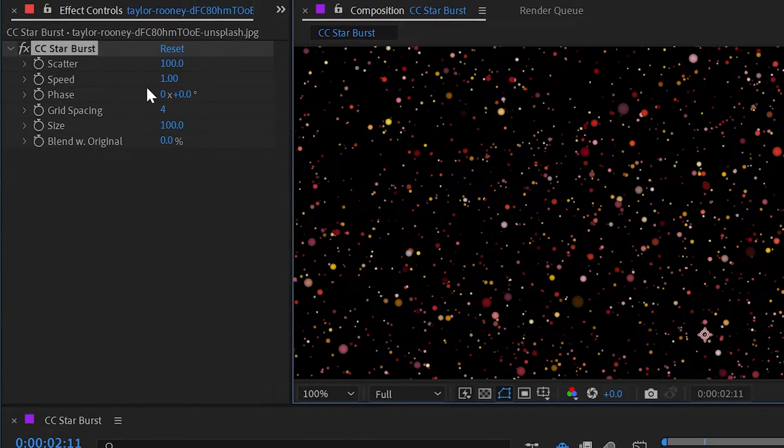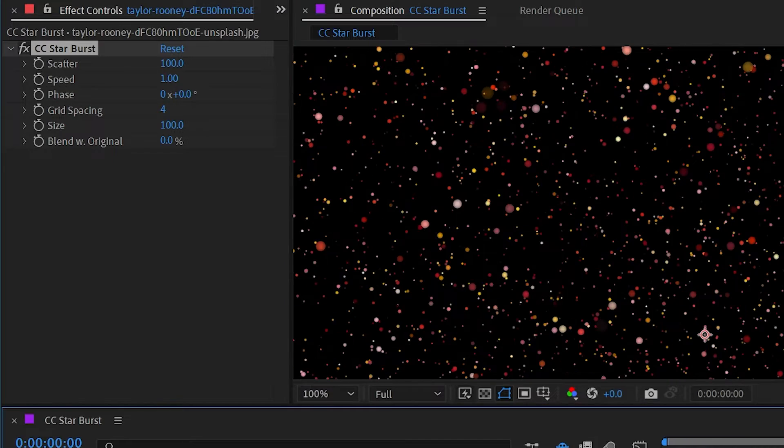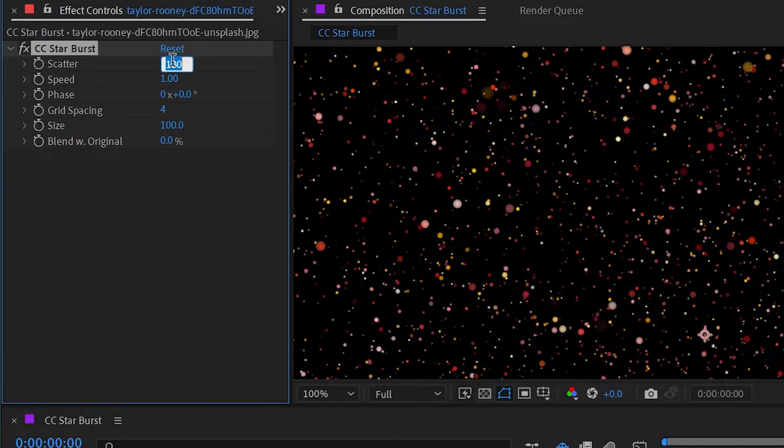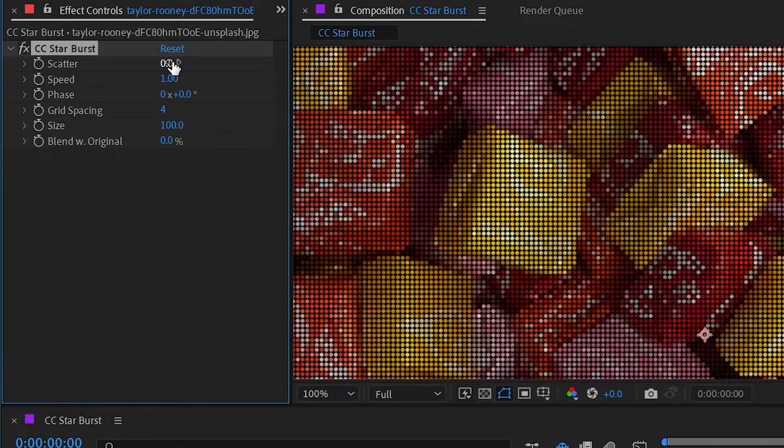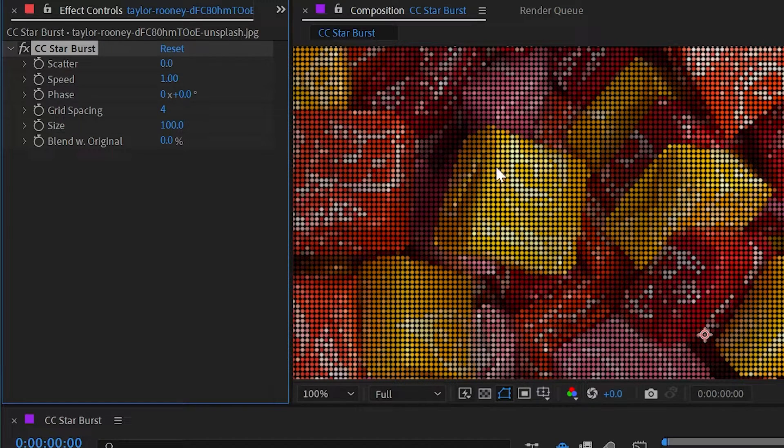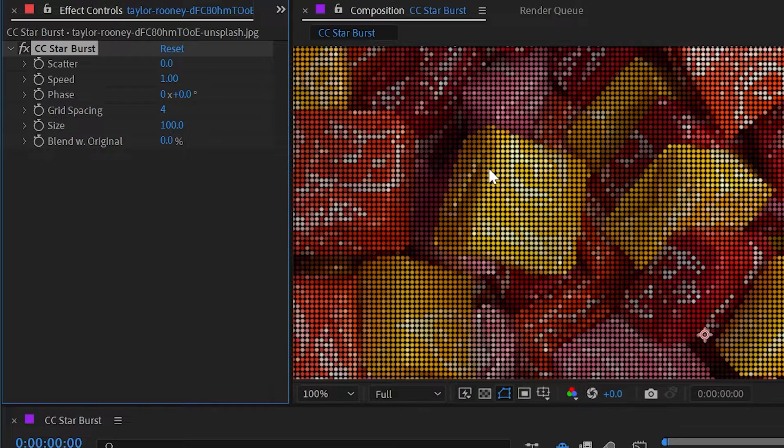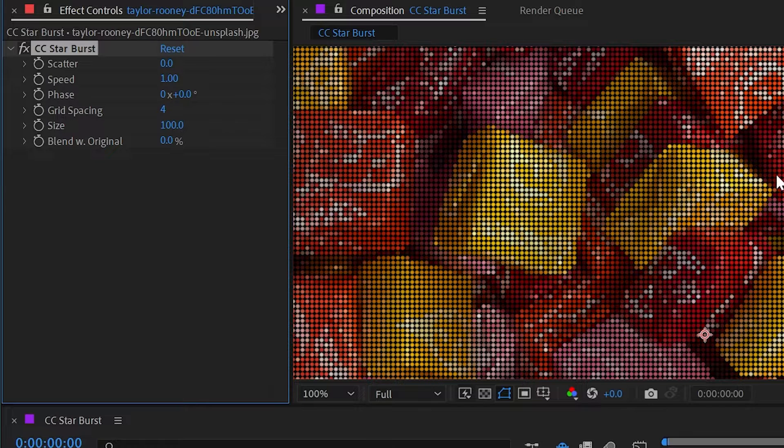First of all, we have this scatter property. If I turn that all the way down to zero, then we're actually going to have a grid of spheres exactly like CC Ball Action, where it's sampling all the colors from the pixels below these spheres and placing them onto a grid.